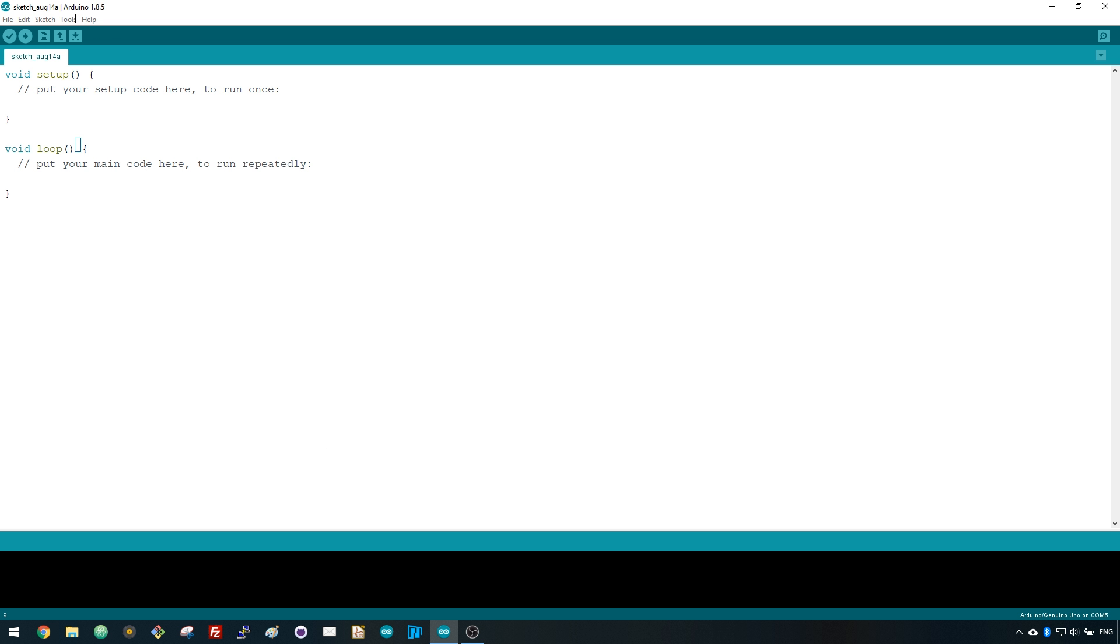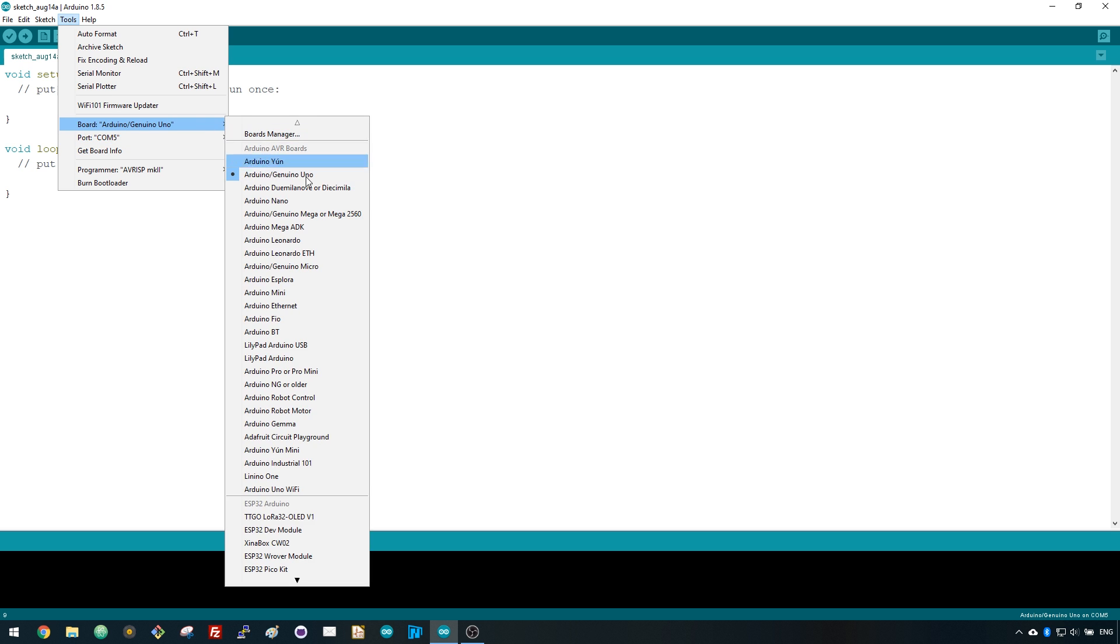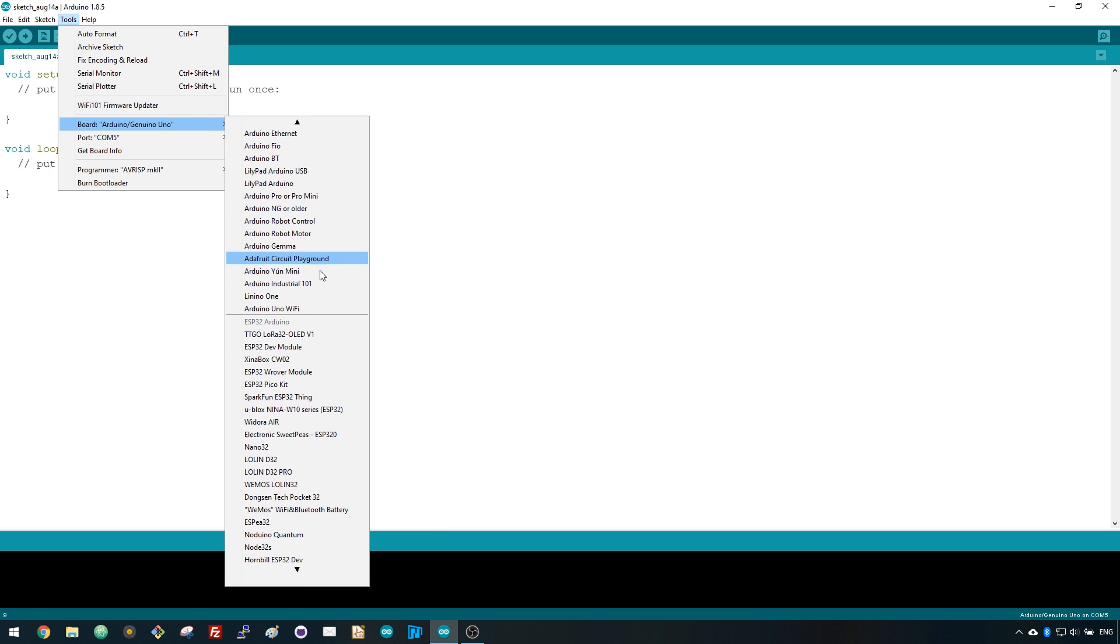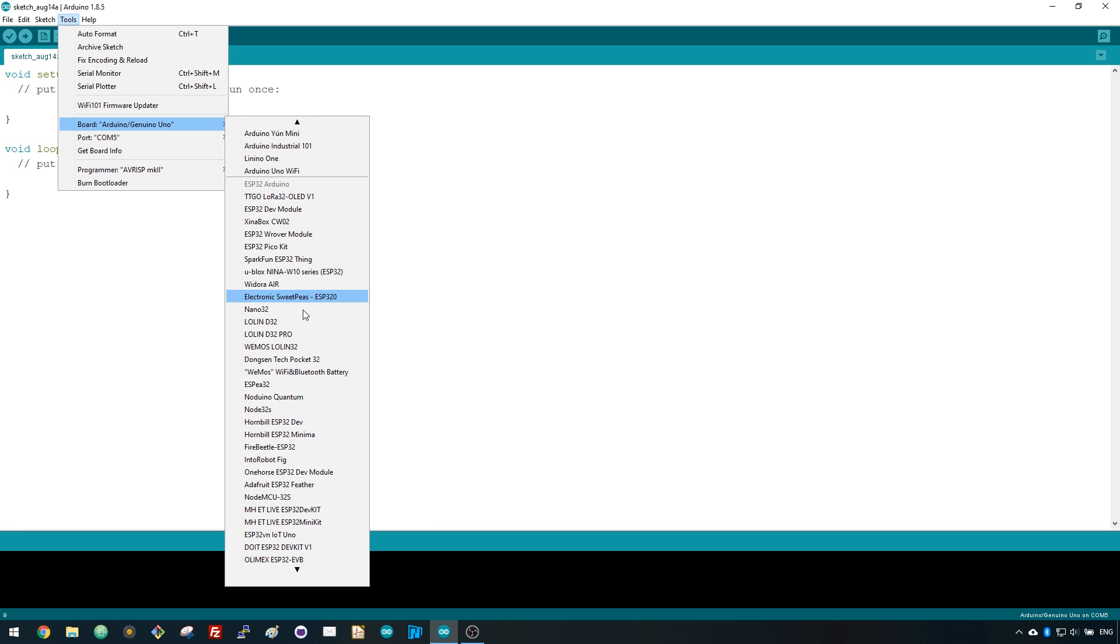Then, you should be able to select your board in the Boards menu. In my case, it's the Doit ESP32 DevKit V1.